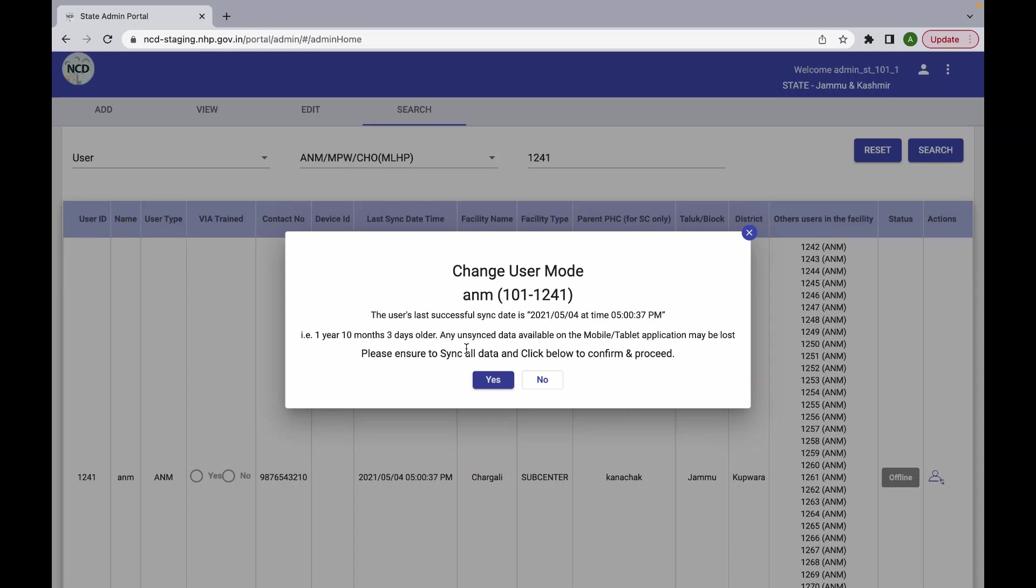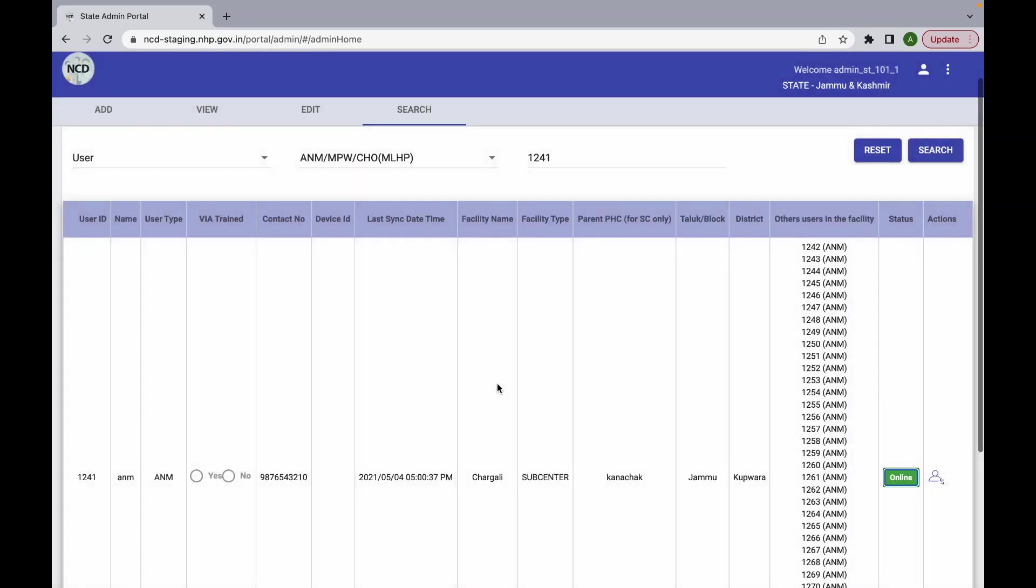On ensuring that there is no data in the mobile or tablet application for the user that has to be synced, you can continue to convert the user from an offline to an online user on clicking yes.